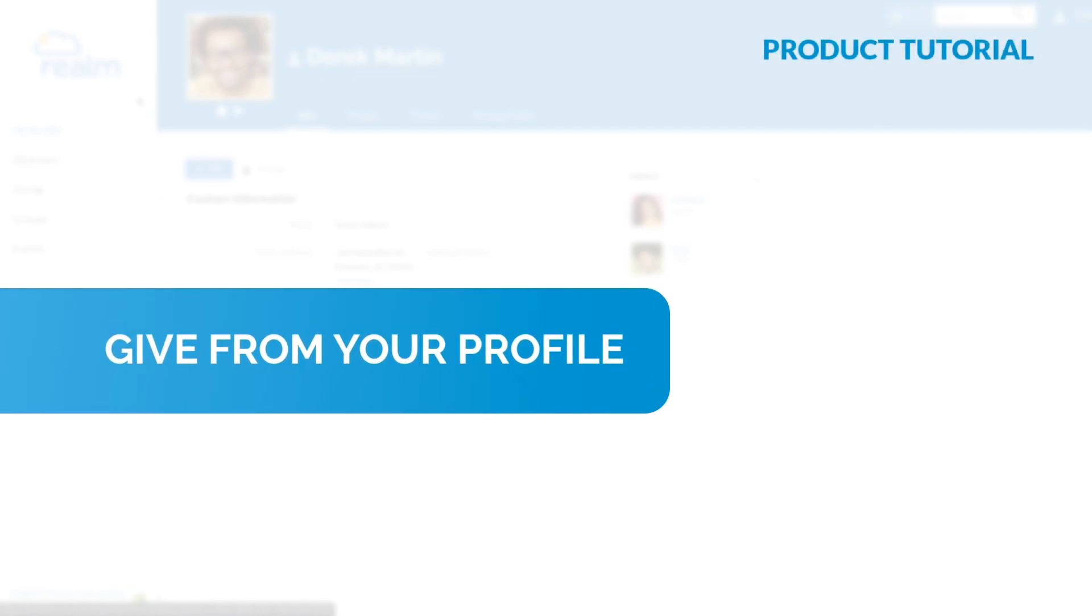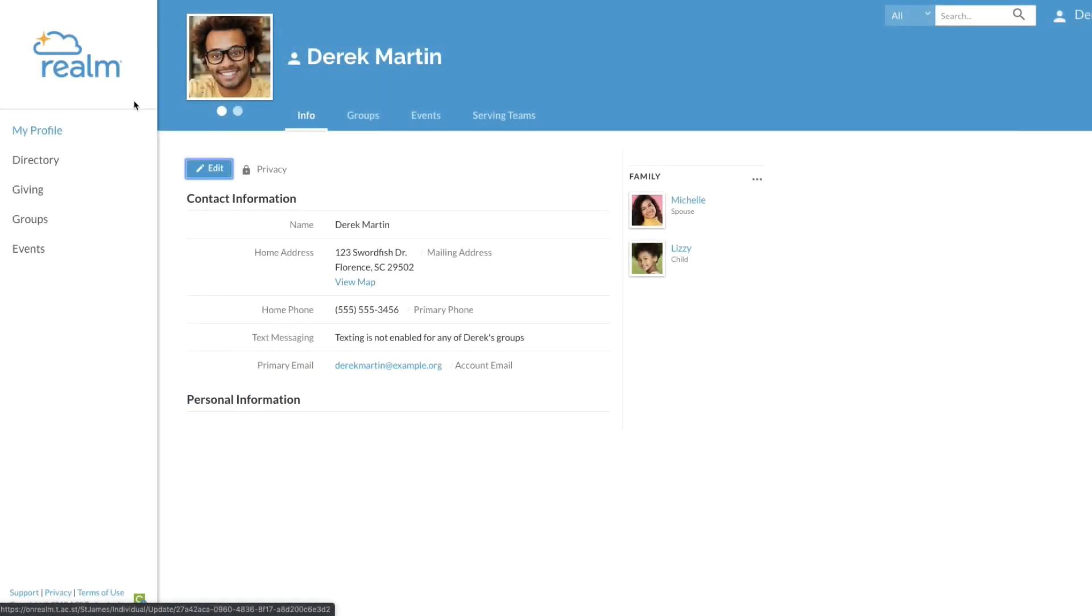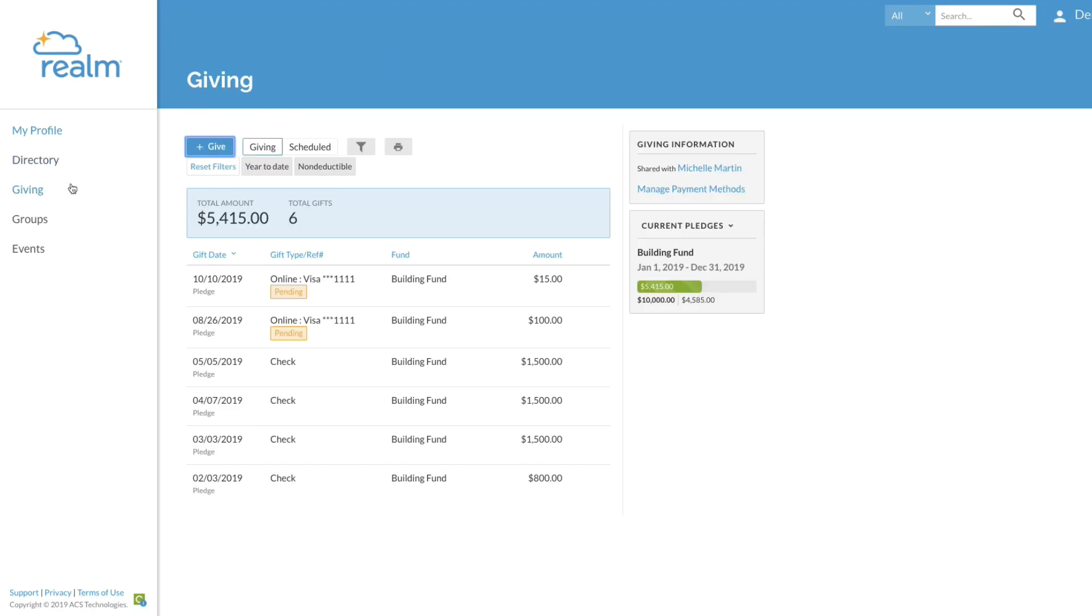Realm makes it easy to give directly from your profile. Just click giving, then give.